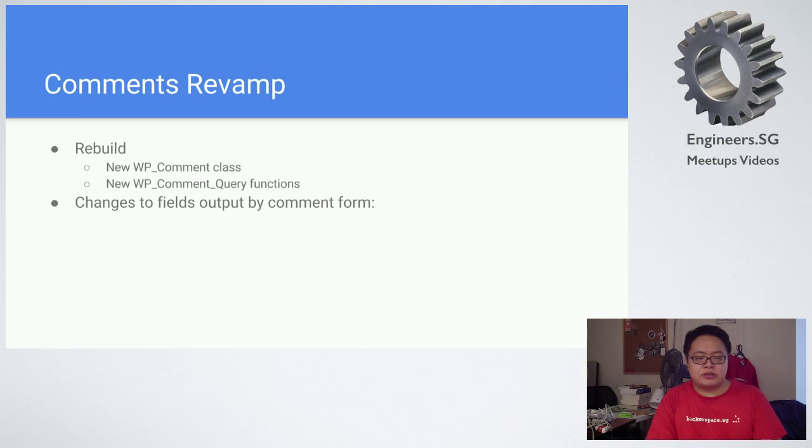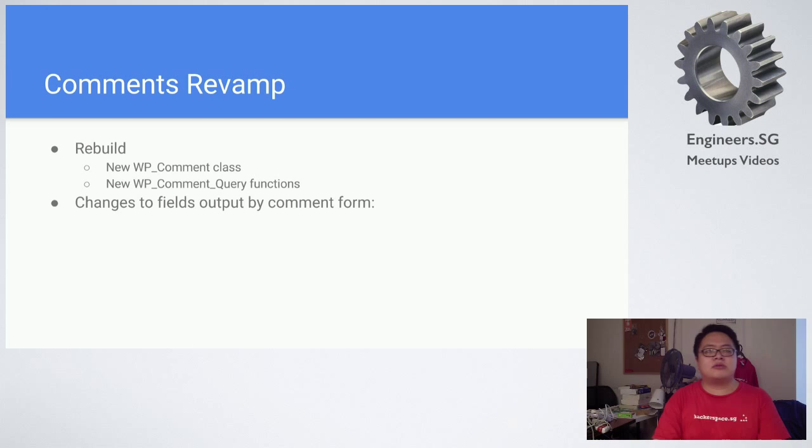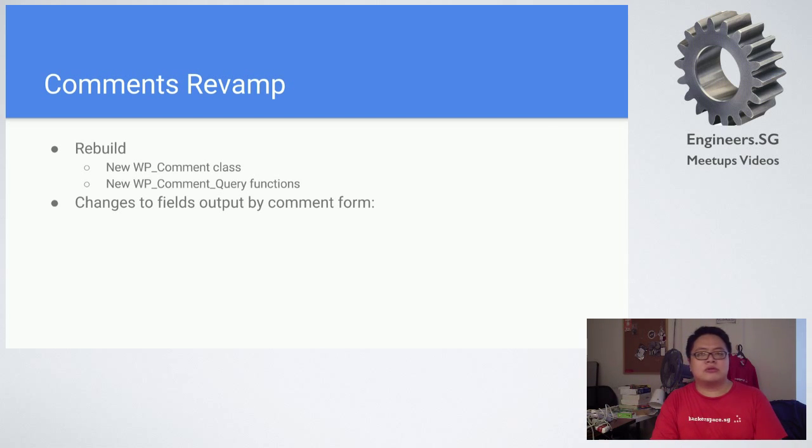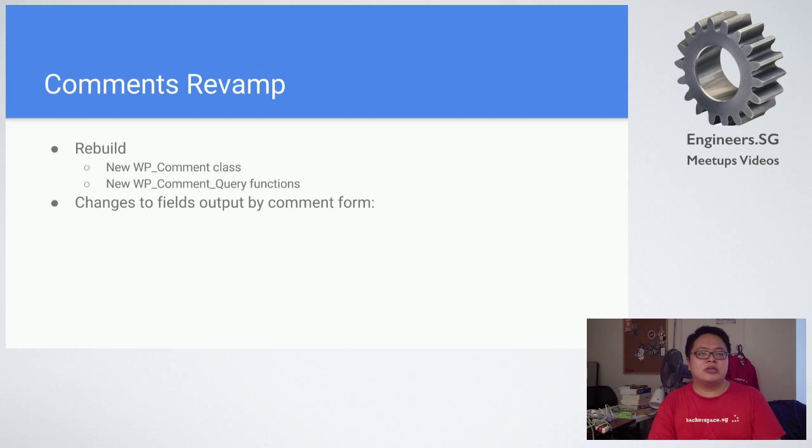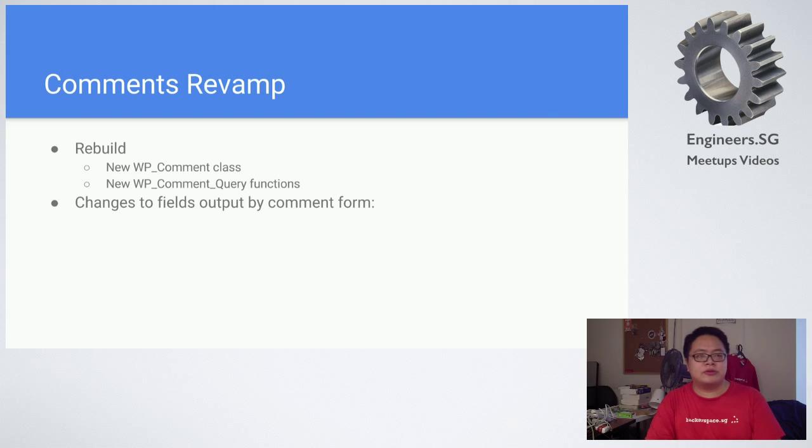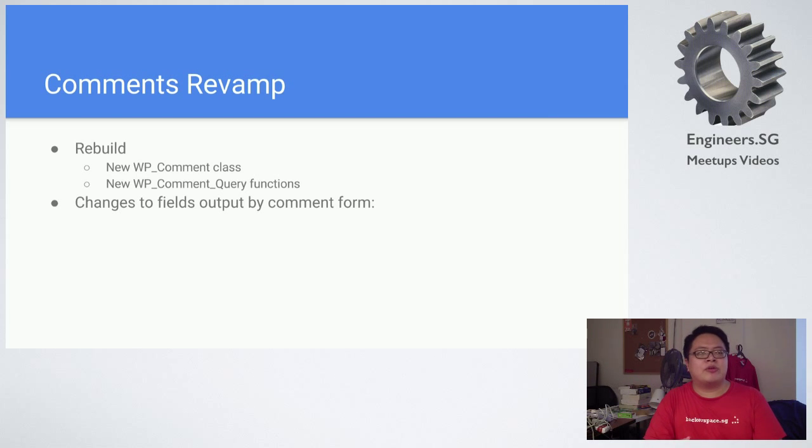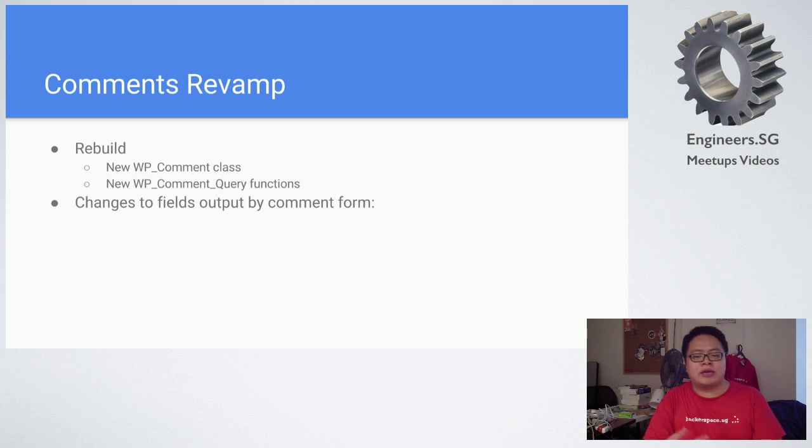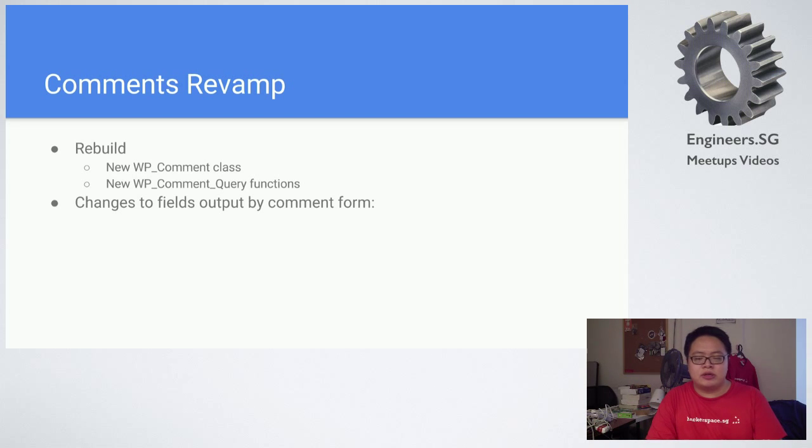The last part is comments revamp. What they did was rebuild the wp_comments class. For wp_post, they actually in previous versions optimized wp_post and almost everything else except for wp_comments. So wp_comments wasn't very performant. They rebuilt the wp_comment class and came out with a new wp_comment_query function as well.